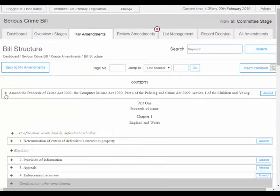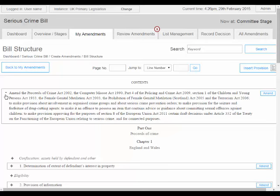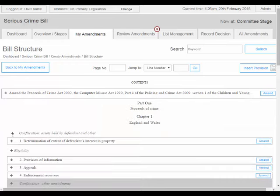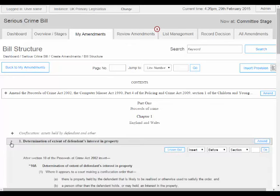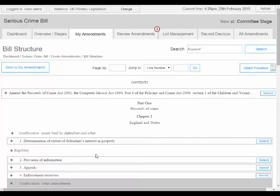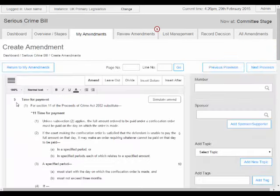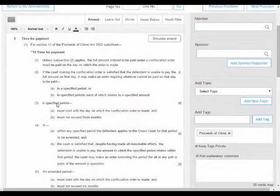The plus signs next to the provisions allow the users to expand out the structural element — for example, the clause — if they want to see the content before selecting to amend it. If the user wants to insert a new provision, they can select this button on the right. In this example, I will click on clause 1 to amend. This opens up the editor view containing the text of the selected provision.